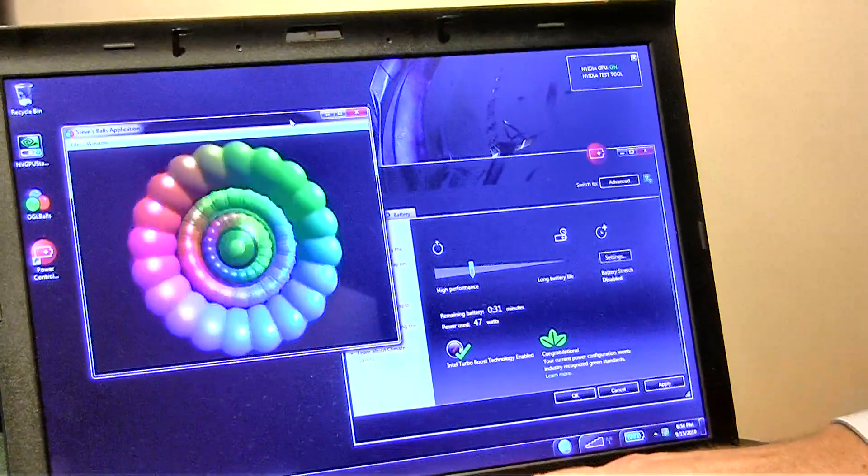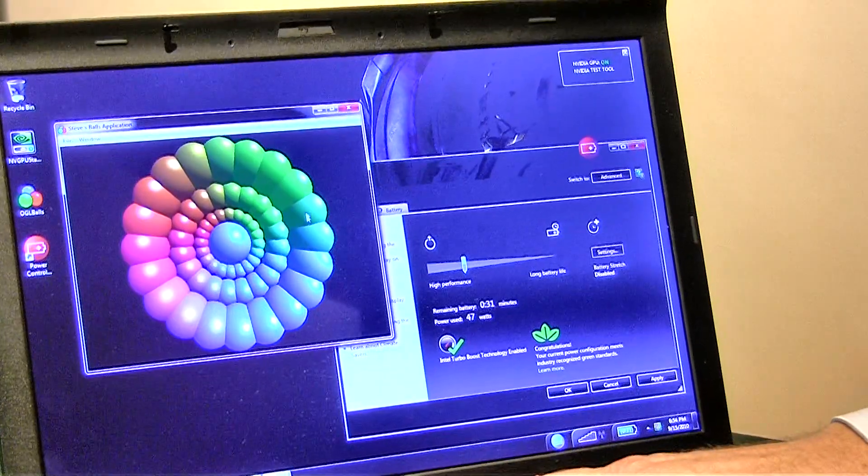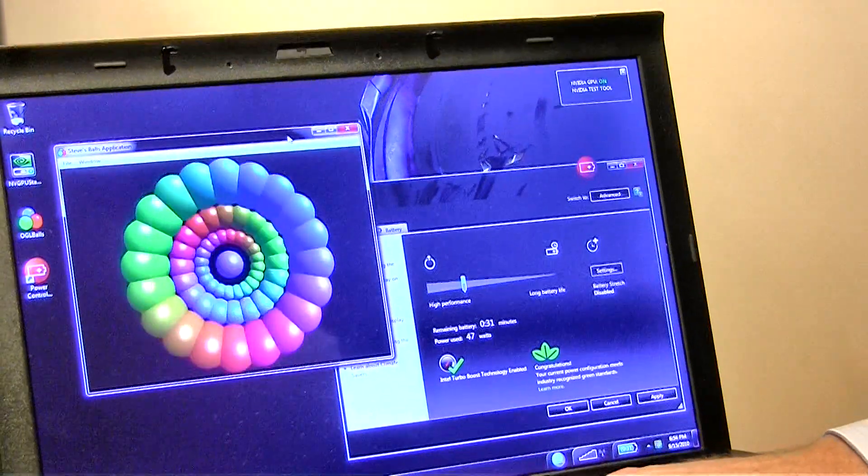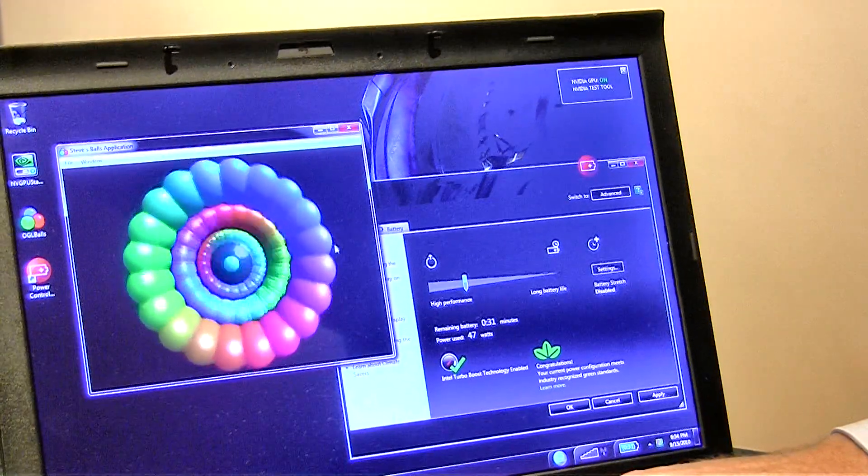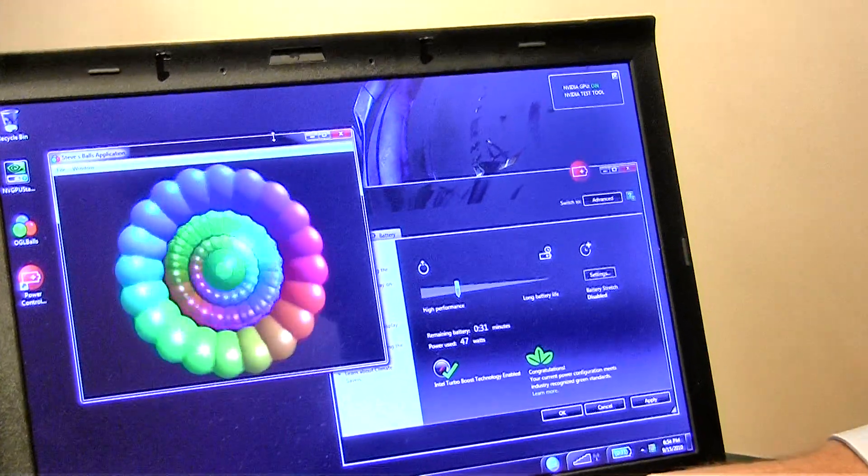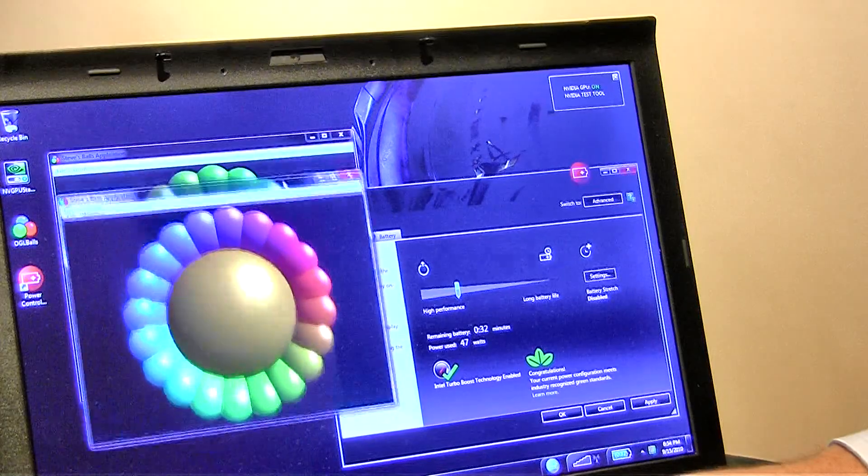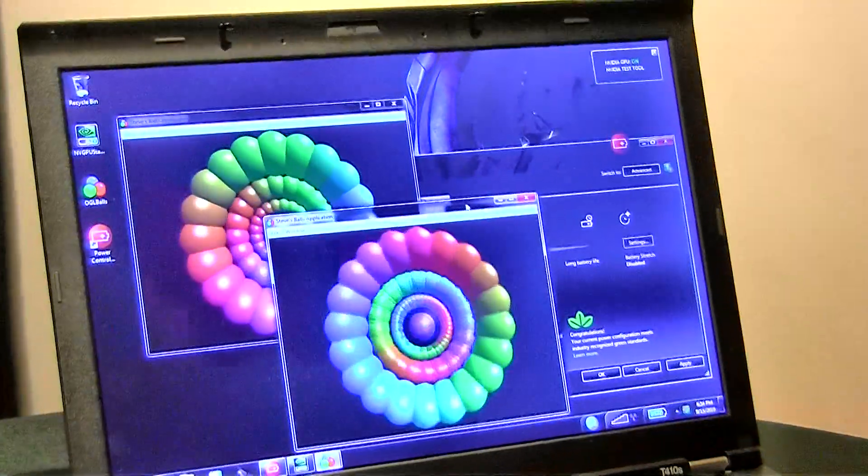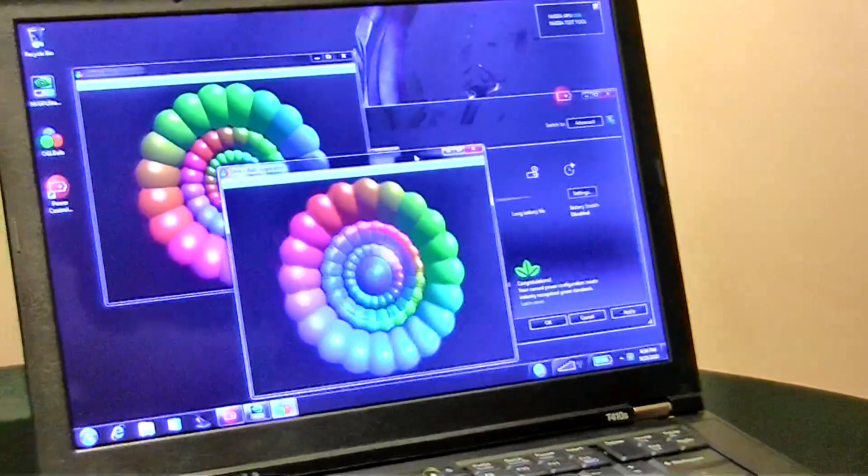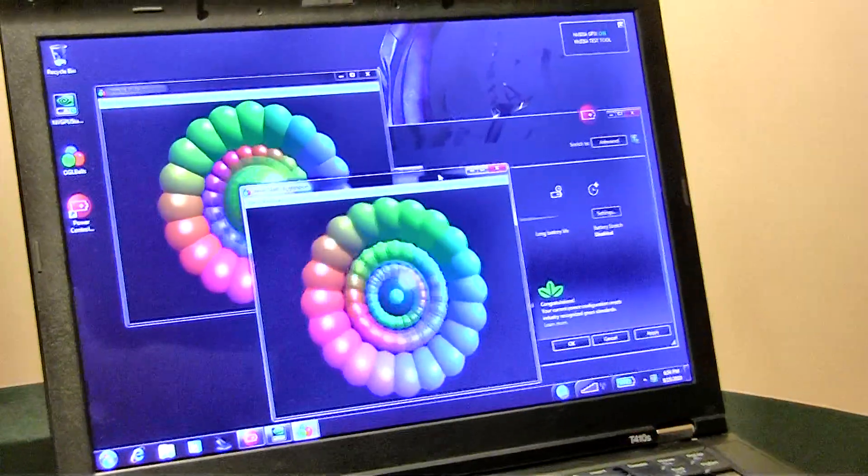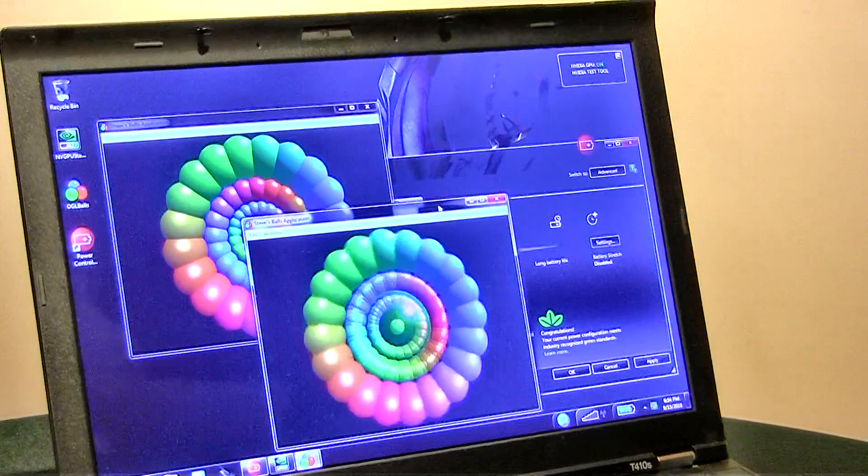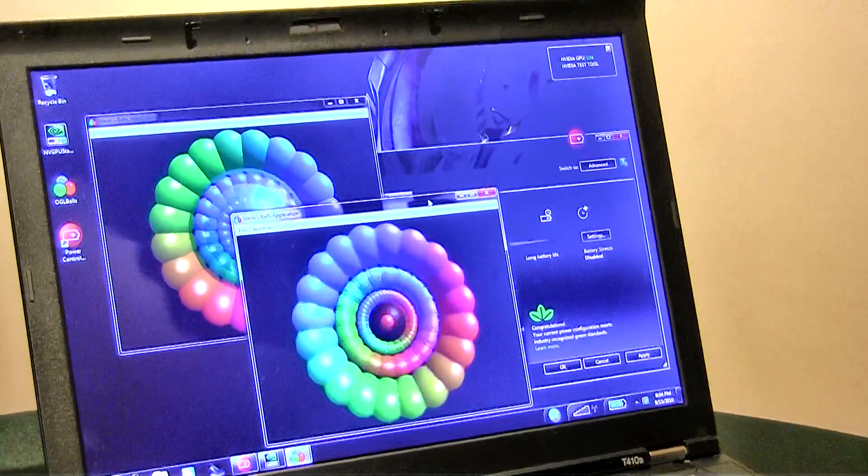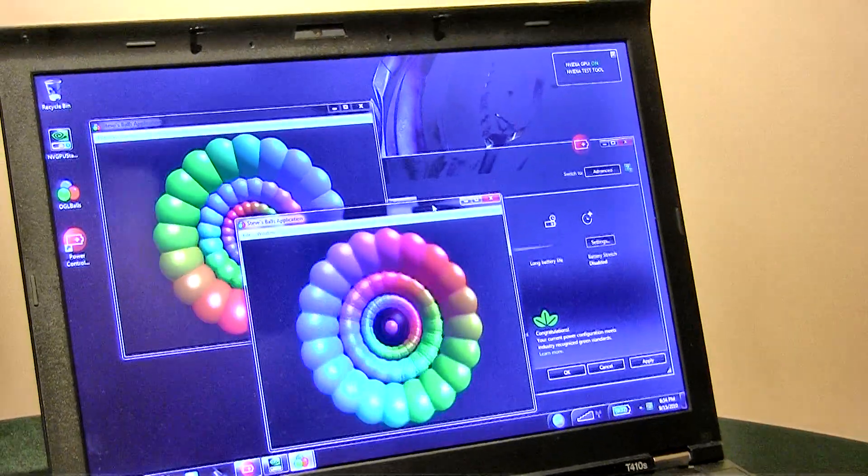As a matter of fact, both of these GPUs are running at the same time. As I separate these, both the Intel and the NVIDIA graphics chip are rendering this image and sending it to the display.